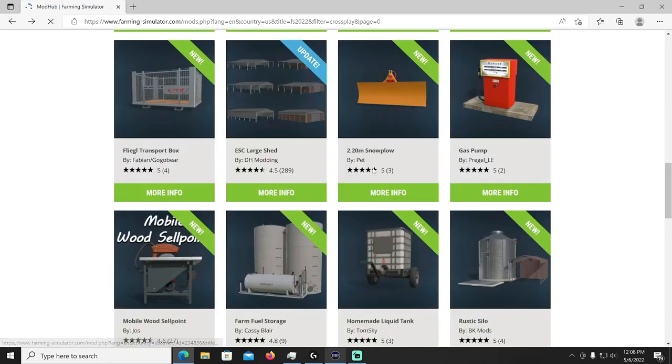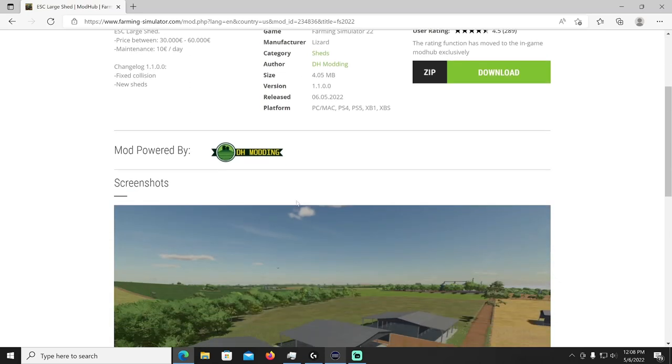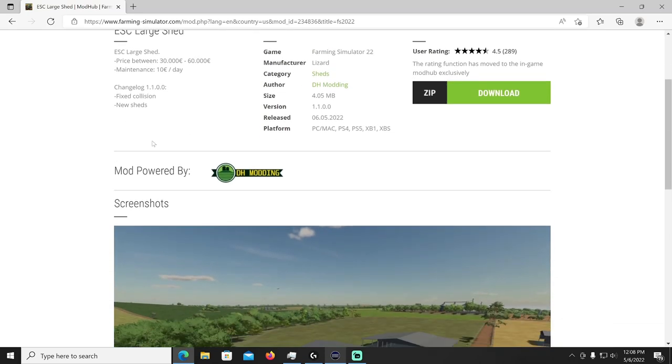And that is in the miscellaneous category, manufacturer Fliegl and that's by Fabian Gogo Bear, Gogo Bear.